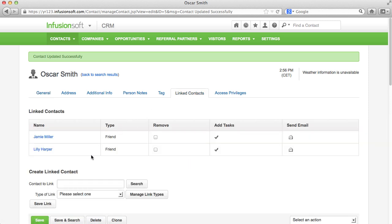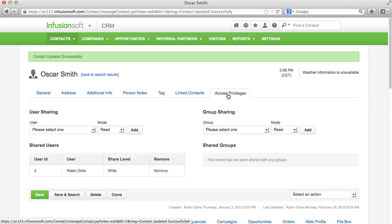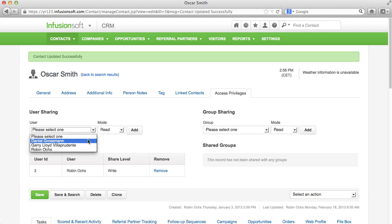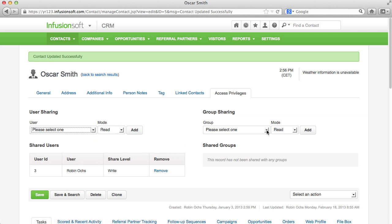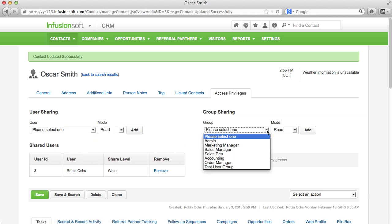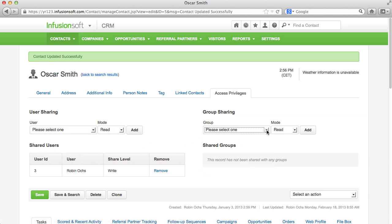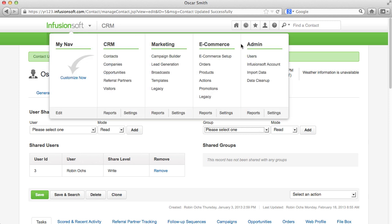Under Access Privileges, it is controlled which of your employees should have access to the respective contact. Please note that your employees are not listed under the contacts, but under the users.